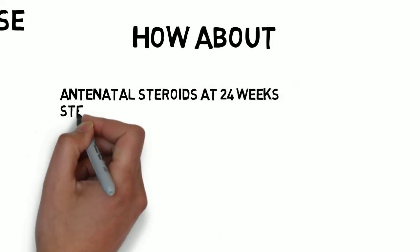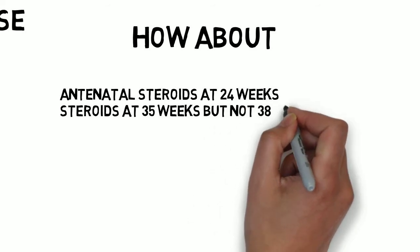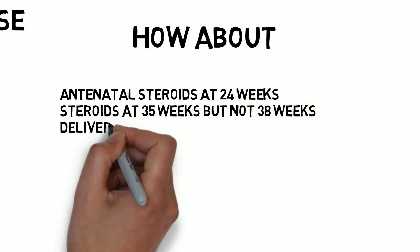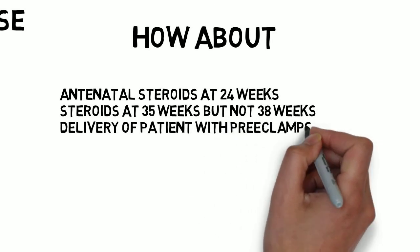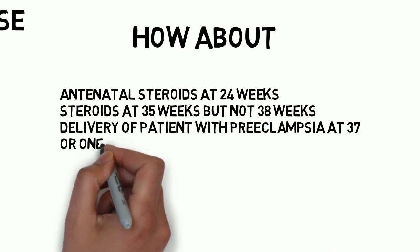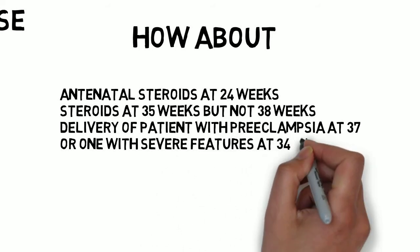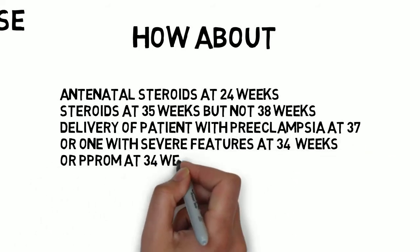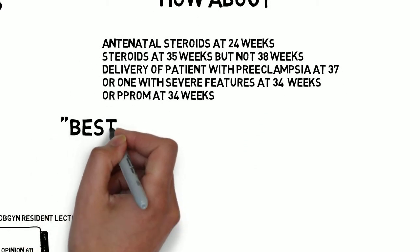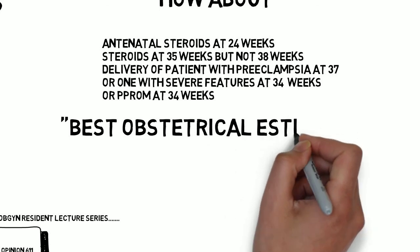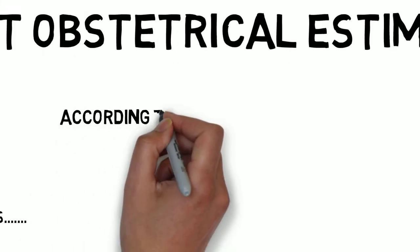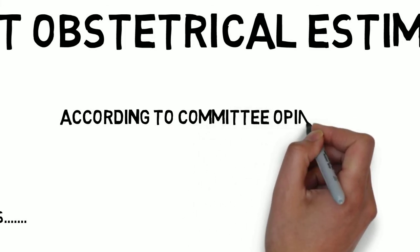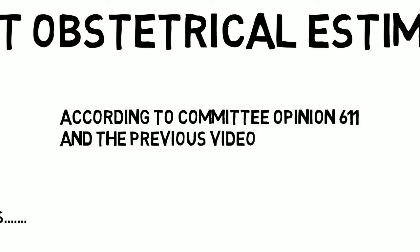Like giving antenatal steroids at 24 weeks, or like giving antenatal steroids at 35 weeks but not at 38 weeks, or delivery of a patient with preeclampsia at 37 weeks, or one with severe features at 34 weeks, or preterm rupture of membranes at 34 weeks. In all of these cases, use the best obstetrical estimate based on the guidelines from Committee Opinion 611. It may not be truly accurate, but it's the best we can do, and it's the default that is the foundation for the management of the patient.